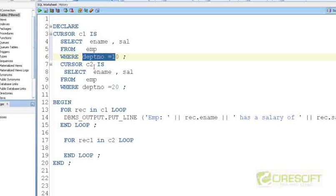So what about if we have 100 departments? Are you going to write 100 cursors at declare time? That has some impact on performance, because unnecessarily you're going to open multiple cursors — that is, multiple active sets — and that impacts memory.